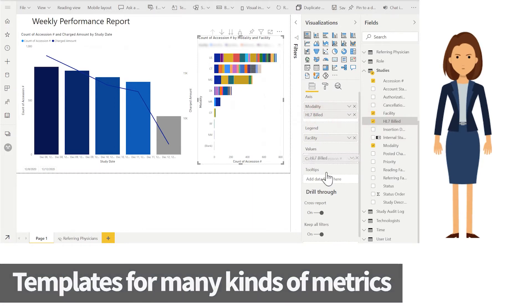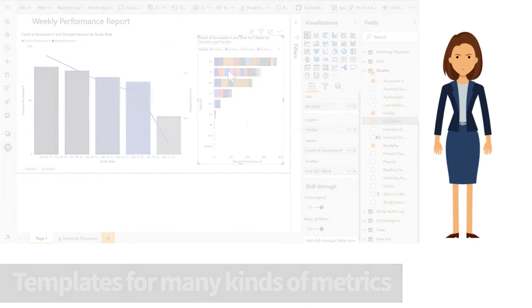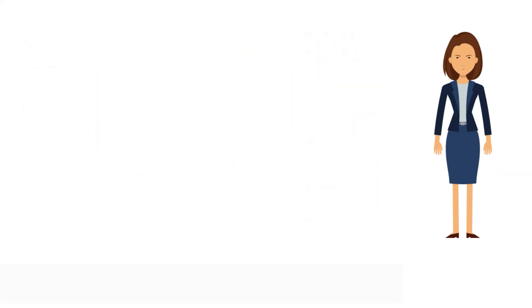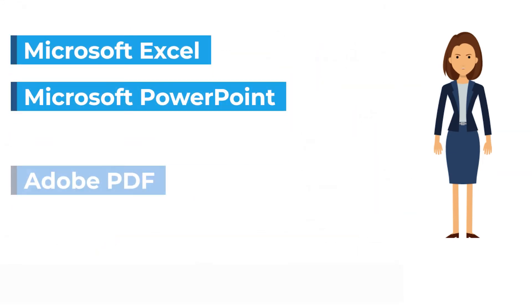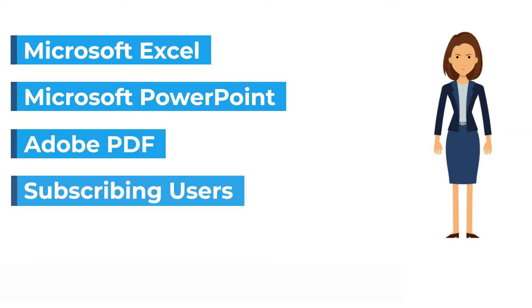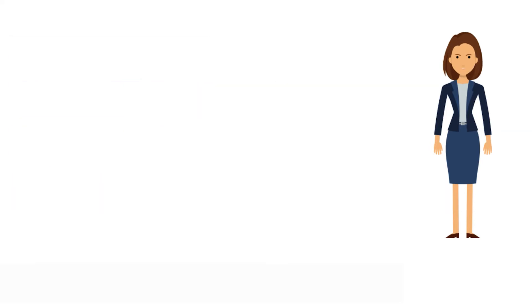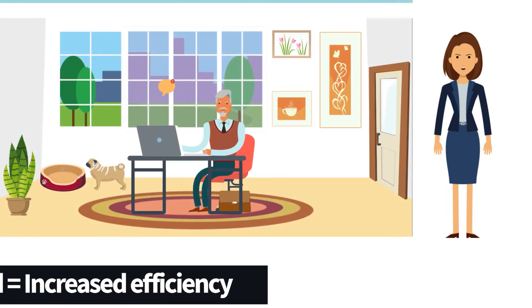Essence BI allows data to be exported and shared via standard Microsoft tools such as Excel, PowerPoint, and PDF, and also provides the ability to subscribe users to receive a copy of the report page via email.